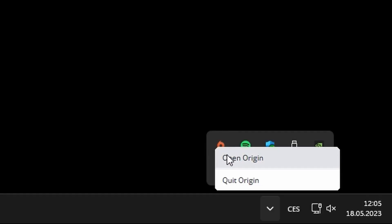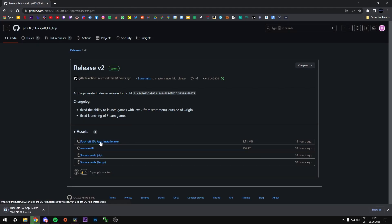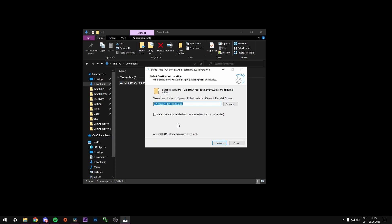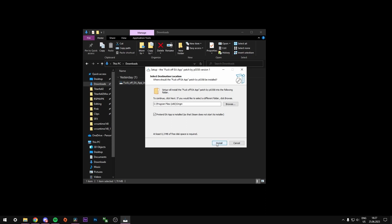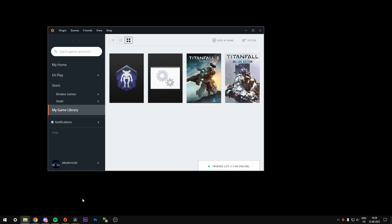Close out of Origin completely to make sure nothing goes wrong. Download the fix installer linked in the description, then simply run the installer. Check the 'pretend EA app is installed' box if you use Origin through Steam. Now you should be able to open and use Origin just fine.